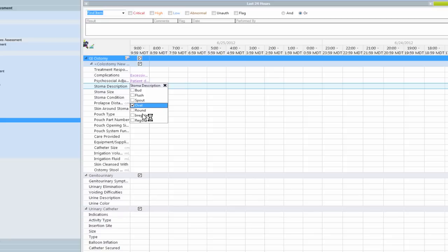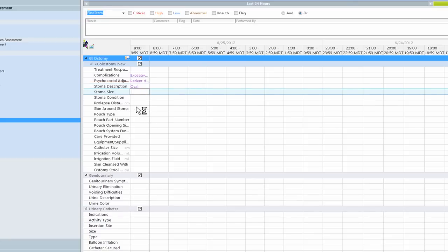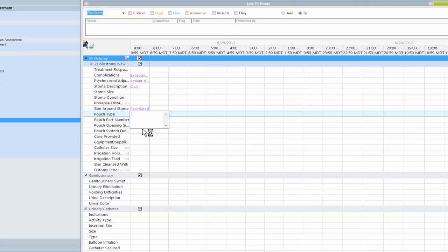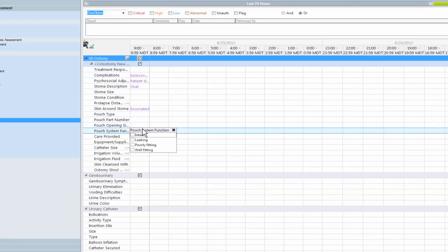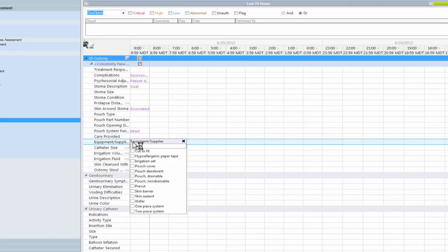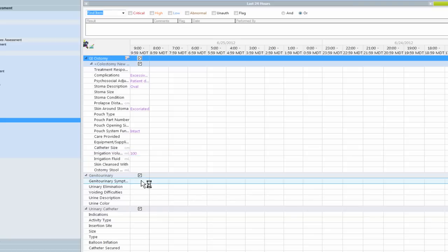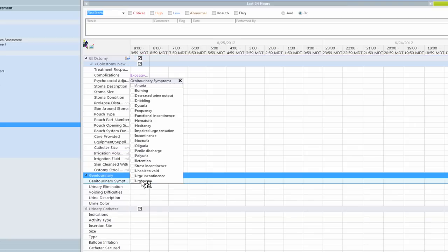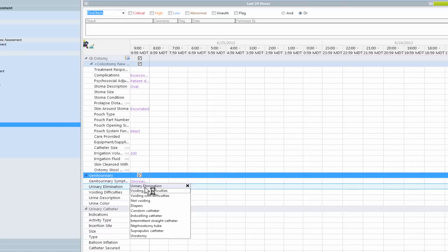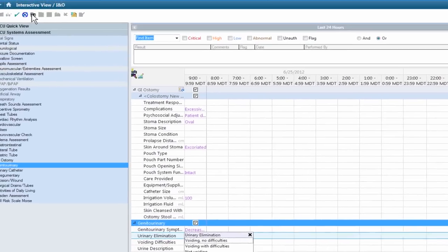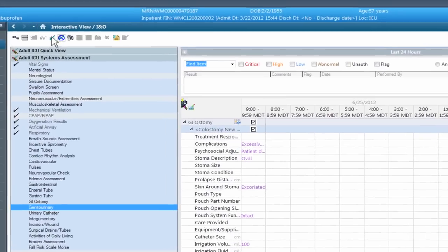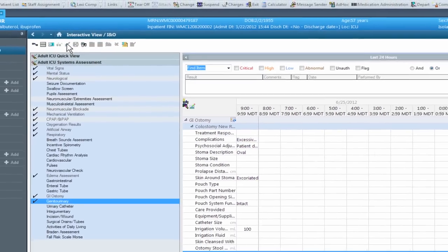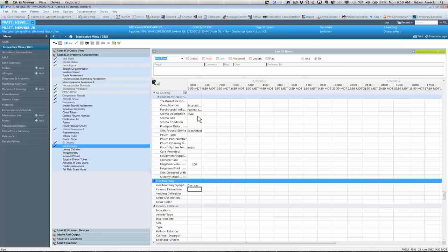You can just move through and chart on all these different elements. If you want to skip an item, you can just go right past it and go to the next. If I were to chart in irrigation volume, such as 100 mLs, that element will actually flow over. And again, you'll just move through your systems charting. And when you're done, you're going to click on your check mark and it's going to sign your charting. And the purple turns to black and that means you've now charted.